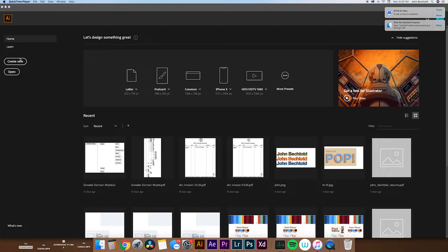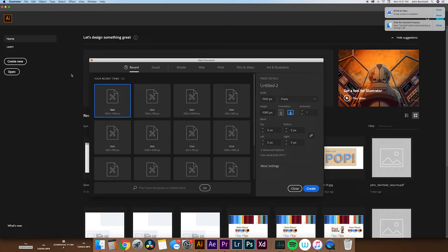Alright, so the first thing we're going to take a look at is creating a new document. If you have Illustrator open, you can hit Command N to do this or click the Create New button. This will bring up a bunch of options for mobile, web, print, film and video, and art and illustration.